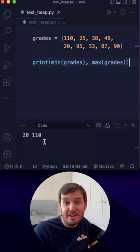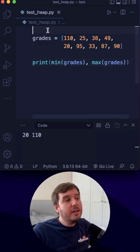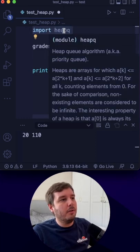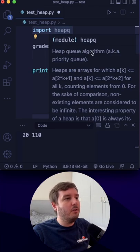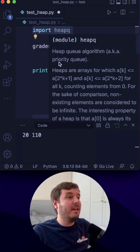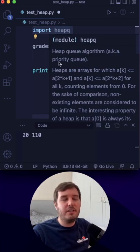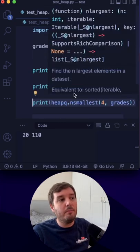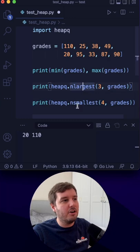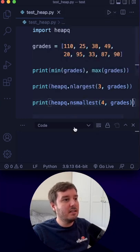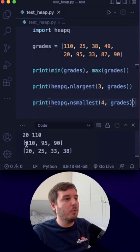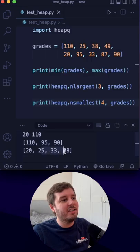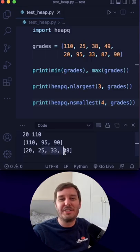But what if we want multiple numbers? For this, we can use the built-in heap queue module. This is the heap queue algorithm, also known as a priority queue. It provides two helpful methods: nlargest and nsmallest. This does exactly what we want — it returns the largest and smallest numbers.